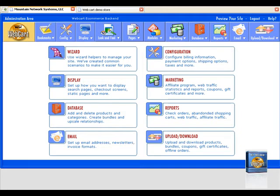In this tutorial, I will talk about how to add products and categories into your shopping cart.